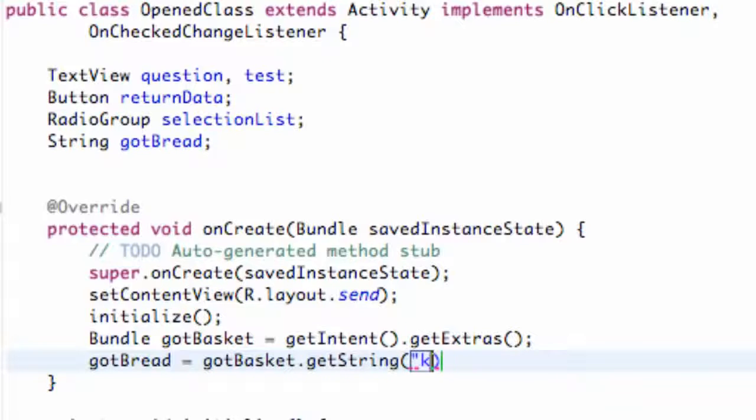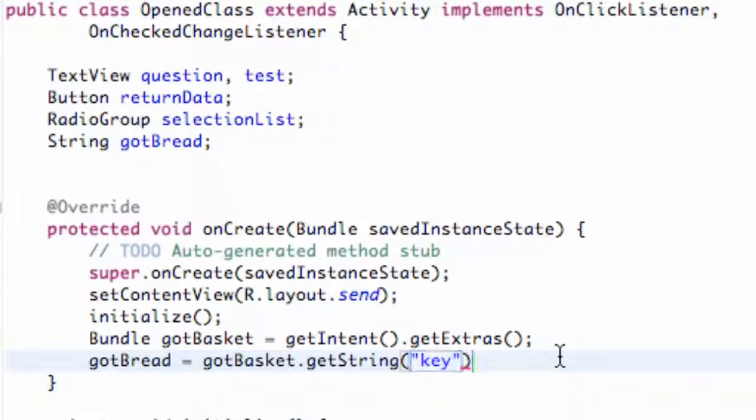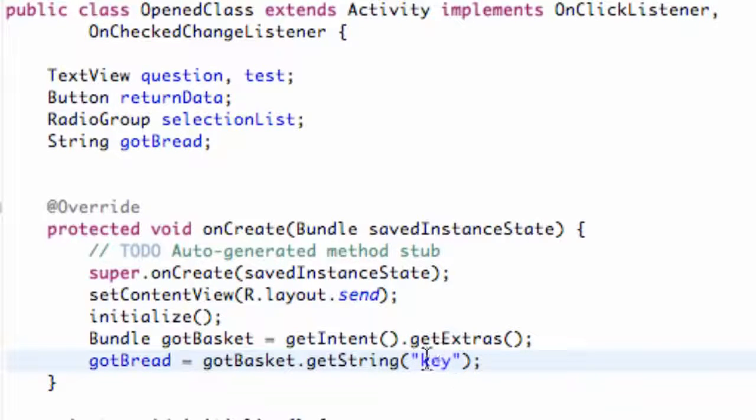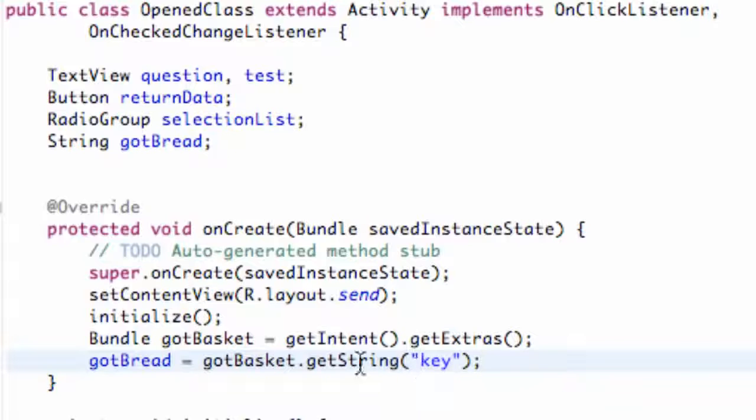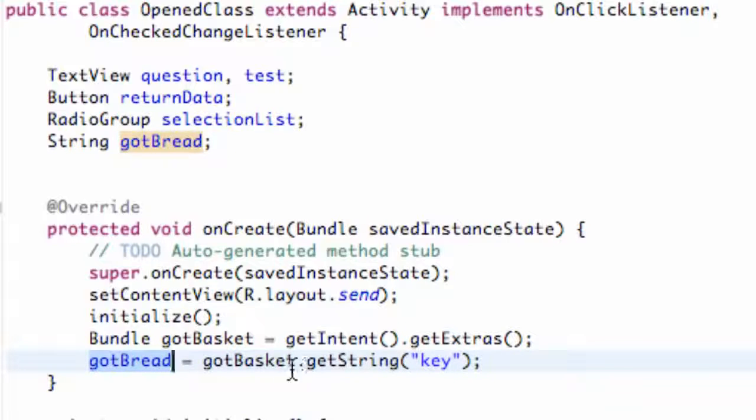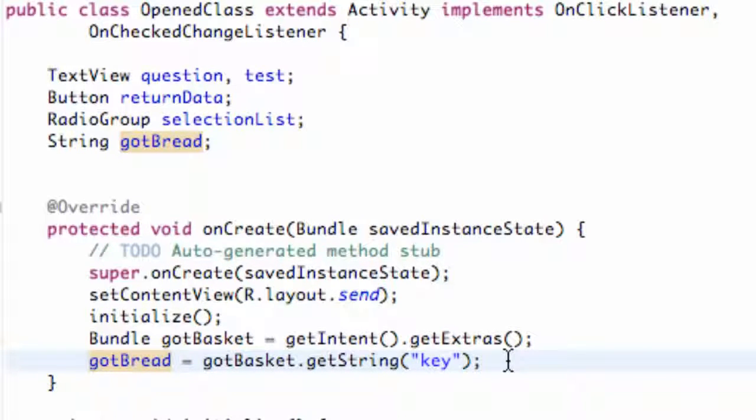If you guys remember we cleverly labeled our key in the last tutorial key, so basically that's the file name that we set up for our bread variable or bread string from the last class. So basically it's this gotBread variable equal to our bread variable from the last class, so hopefully you guys kind of get that concept.